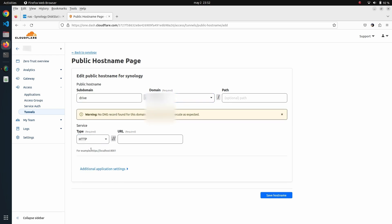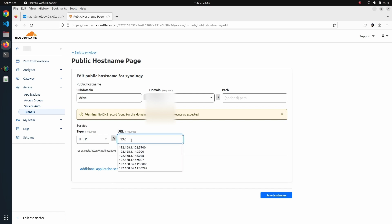Then here I set HTTP as the protocol, and on the URL I'm going to choose the local IP address of my Synology, which in my case is 192.168.1.14. The important thing is the port.